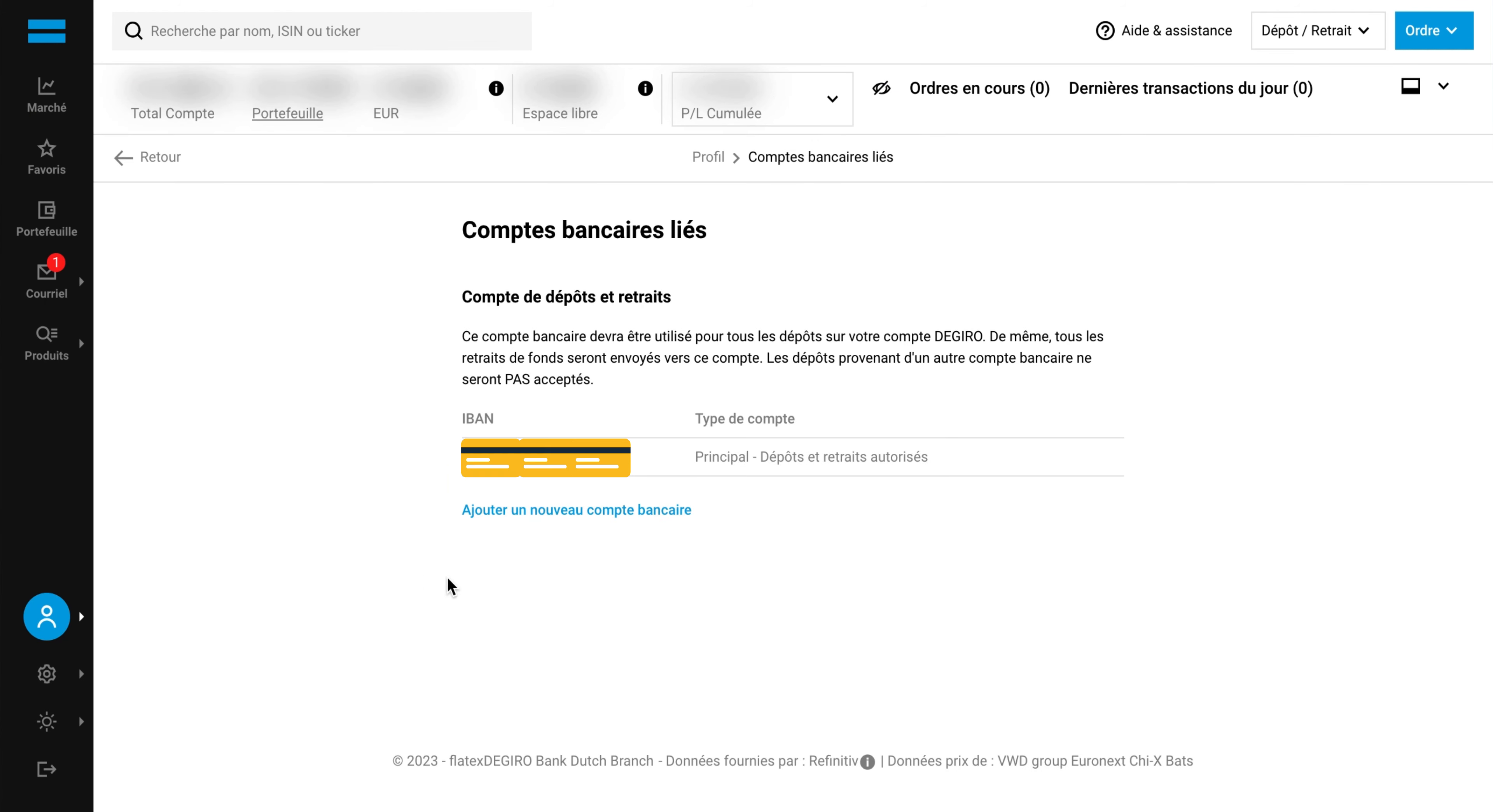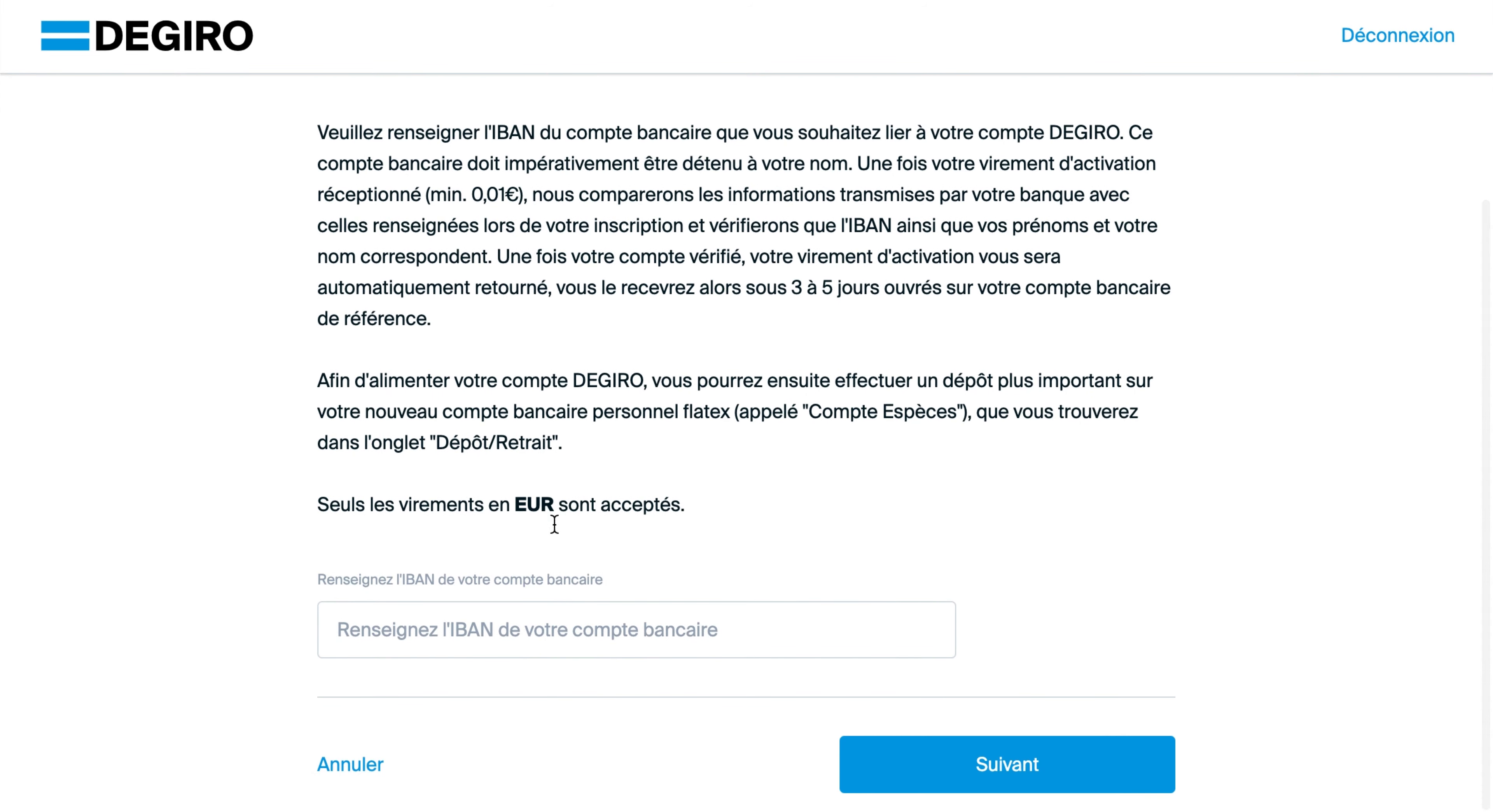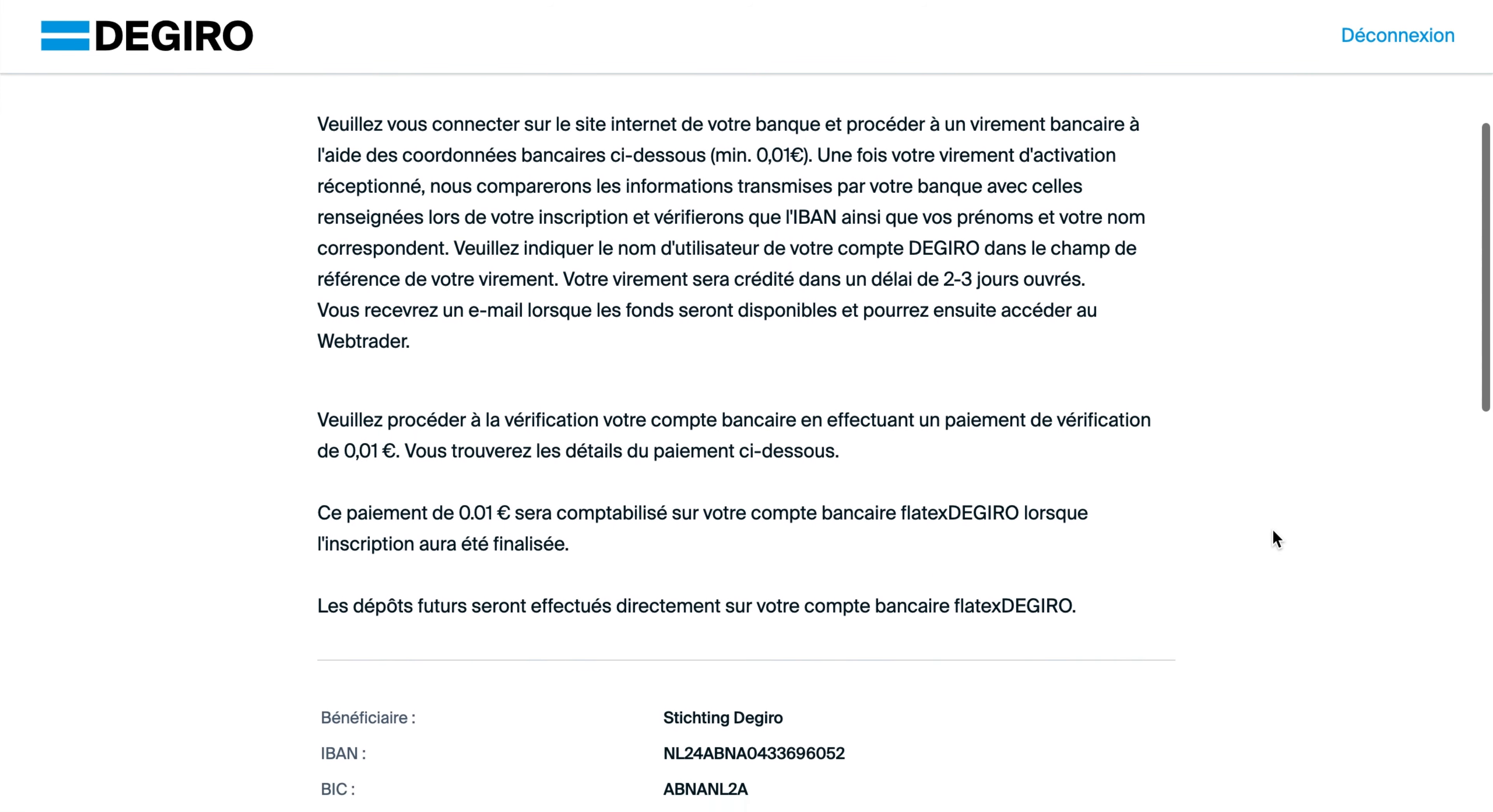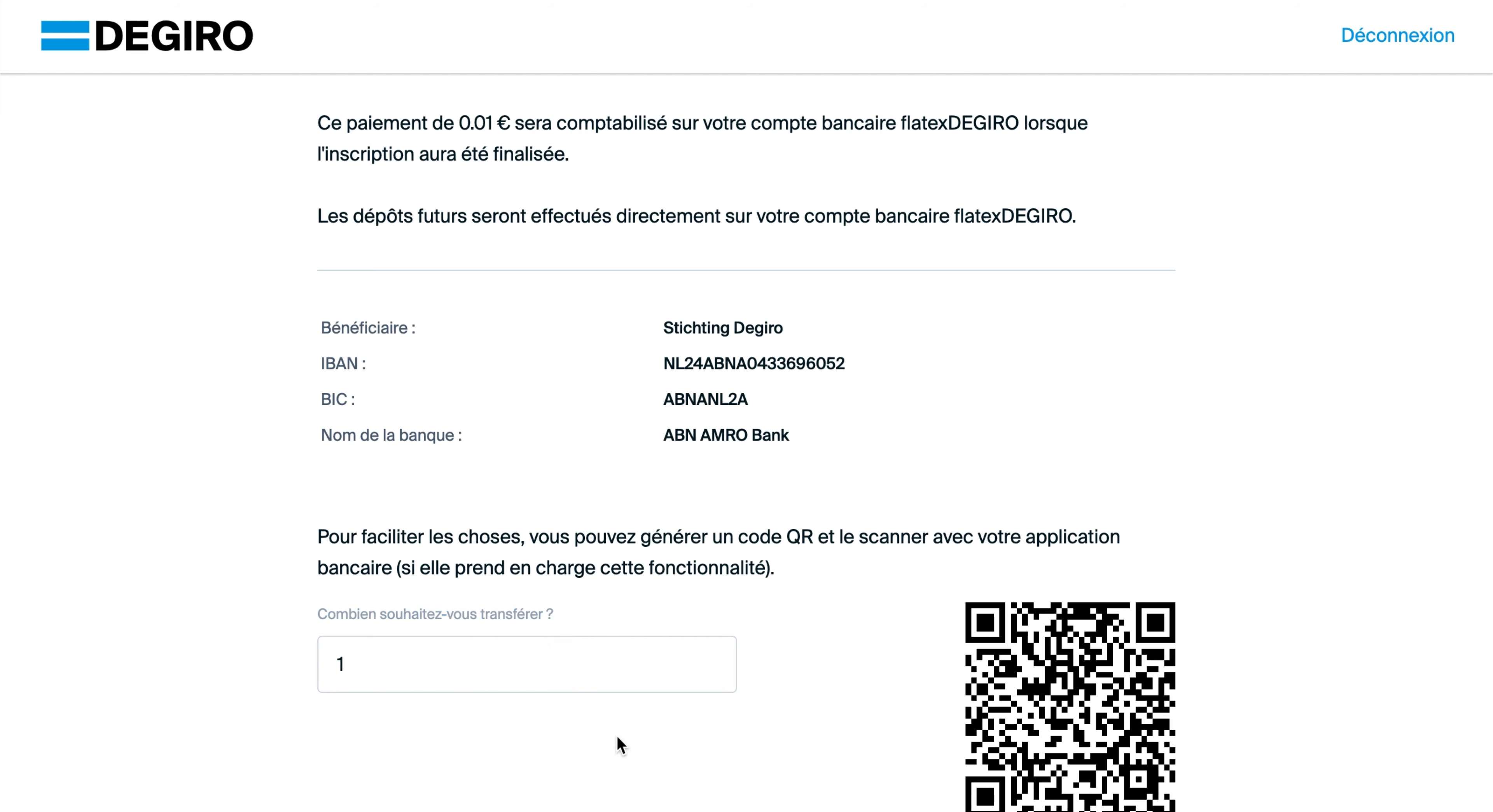Click add a new account, add the new bank account by inputting your IBAN, click next, then transfer up to one cent via wire or QR code.